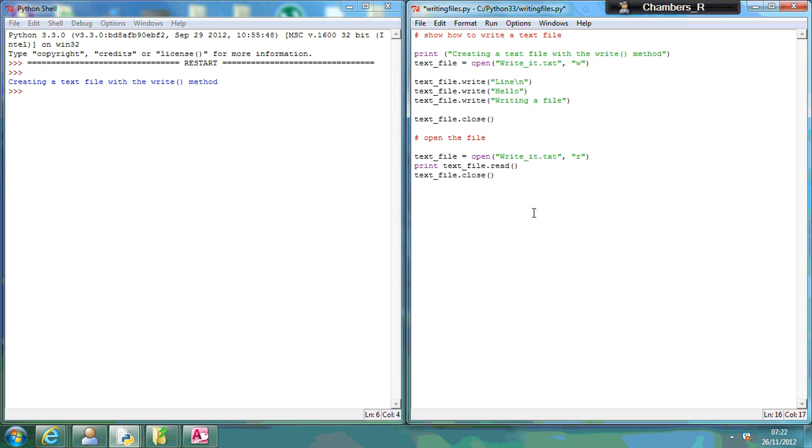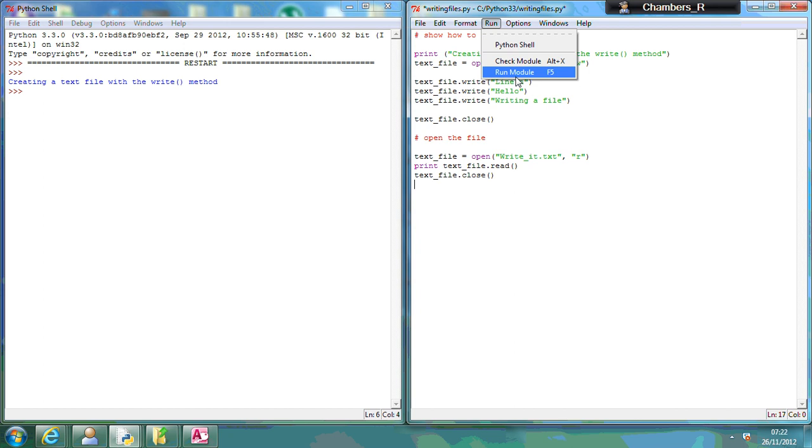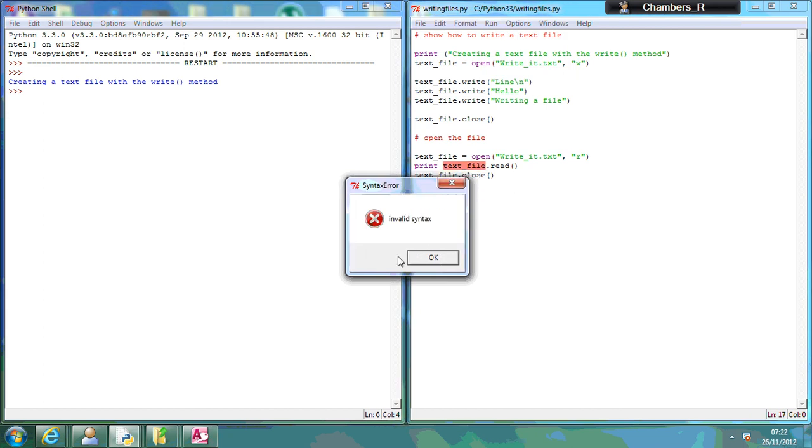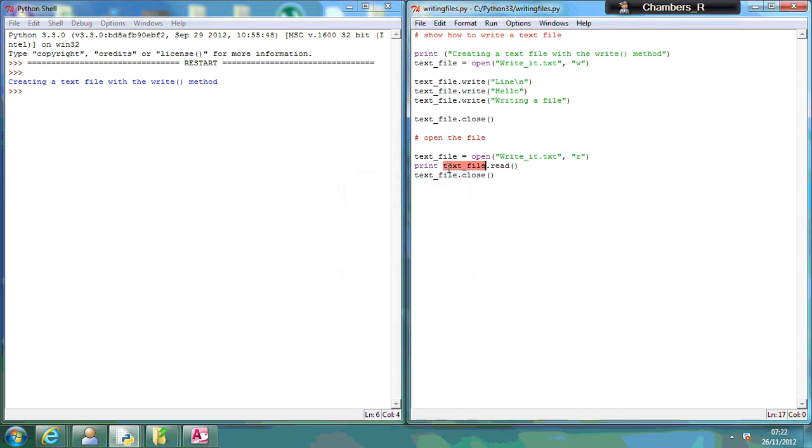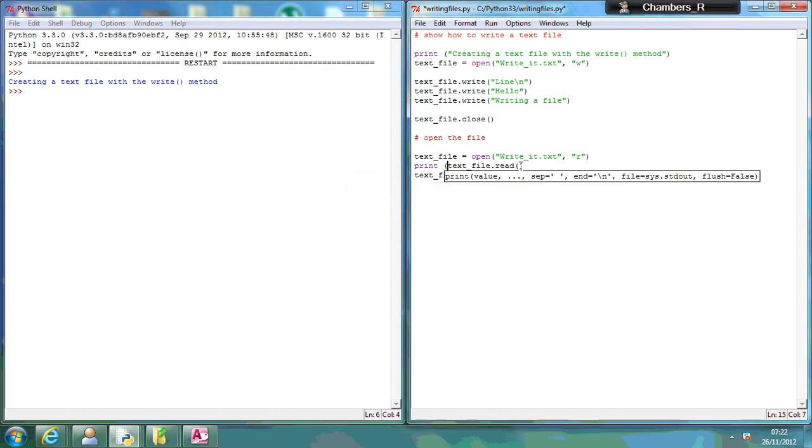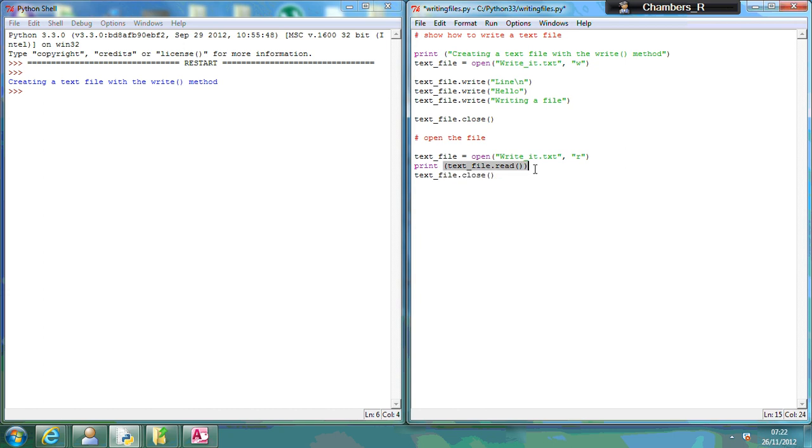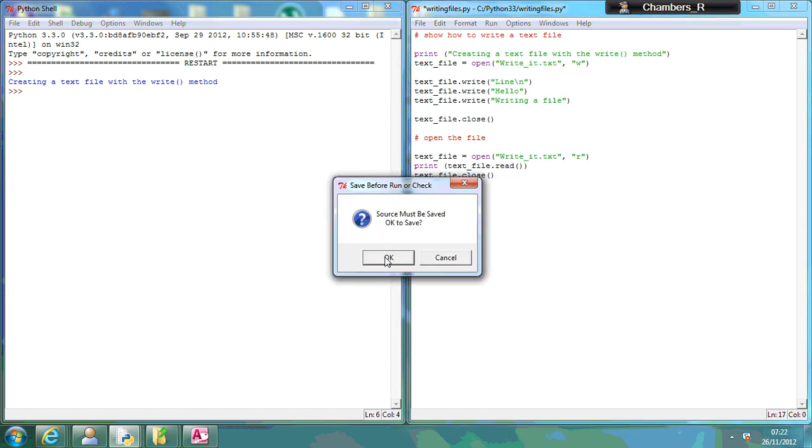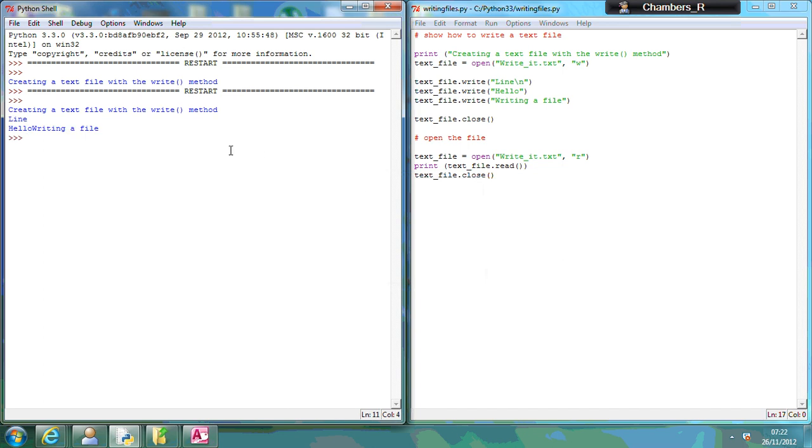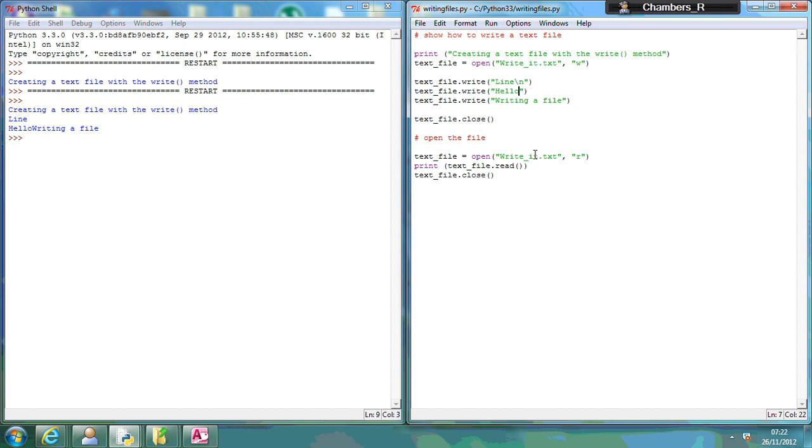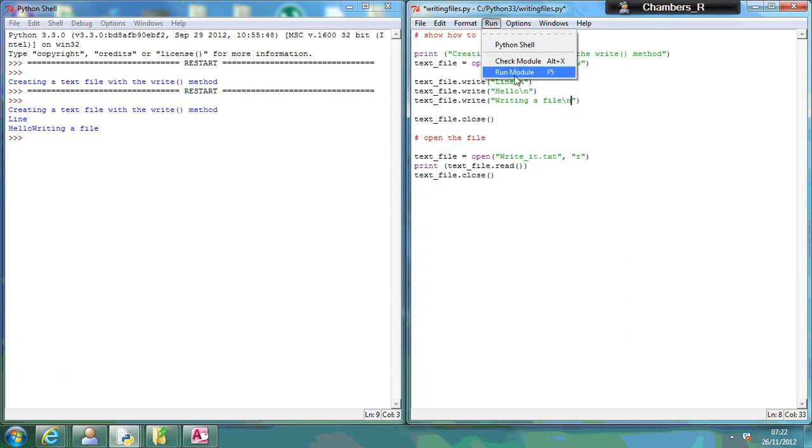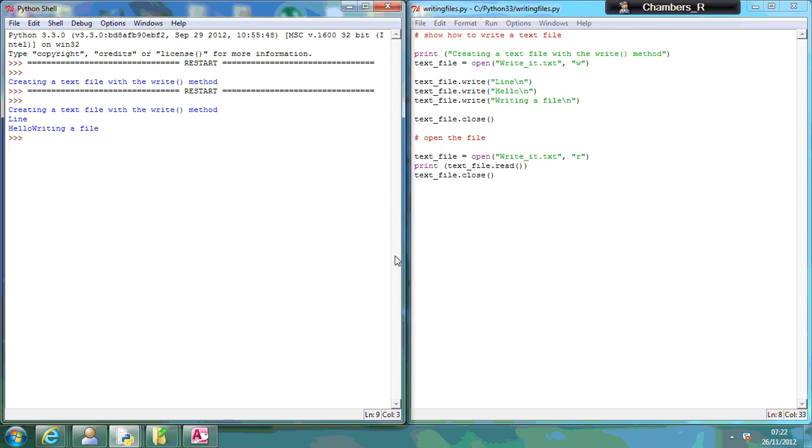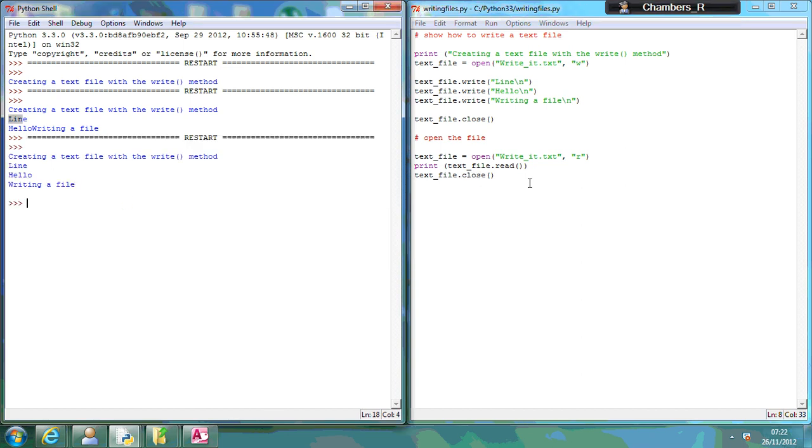So what that should do now is read in the text and print the information out. I may get a syntax error here, yep, so I need to make sure. There we go. So if I run that, you can see here, line, hello, writing a file because I didn't put backslash n at the end of that. Let's run that again. So you can see it's displayed every line in the file.